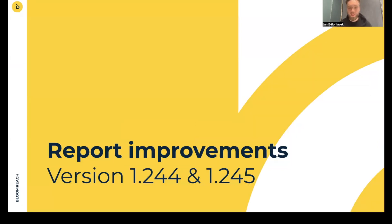Thank you so much, everyone, for watching this video. And I hope that I introduced you all the changes in version 1.244 and 1.245 in VBoard feature. Thank you so much and have a great day.